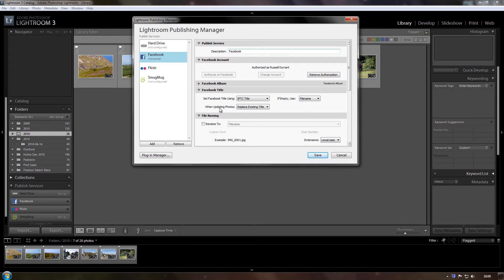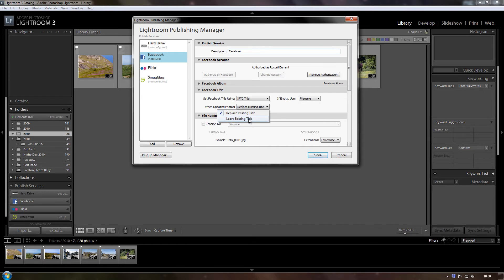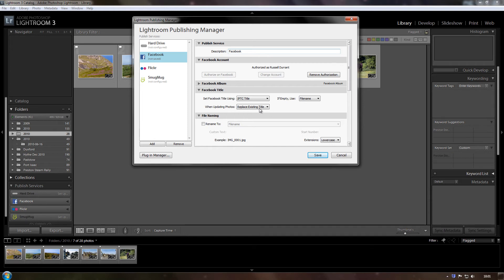Now this is one of Adobe's stupid questions really. It says when updating photos, replace existing title or leave existing title. Now if you've uploaded a photo to Facebook and you've made the alterations and you re-upload it and one of the alterations you've made is you've changed the title, then obviously you want to replace the existing title, so that's a bit of a stupid question really.